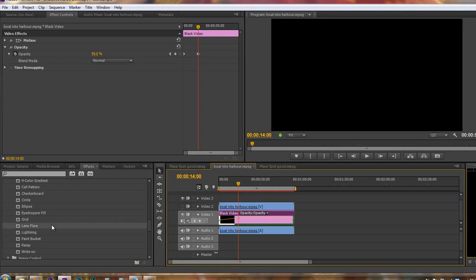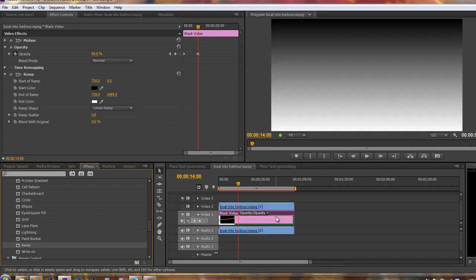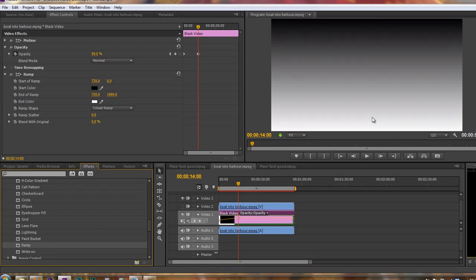Now I'm going to add a ramp. Ramps can be really valuable for creating things. So grab hold of ramp and drop it onto the black video. At the moment, it's a linear ramp, black at the top, white at the bottom.